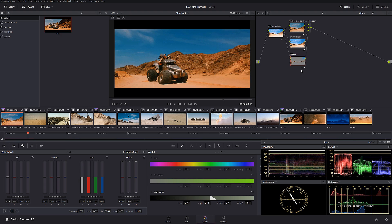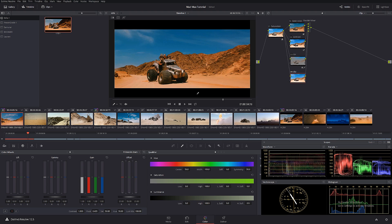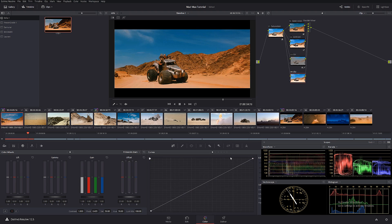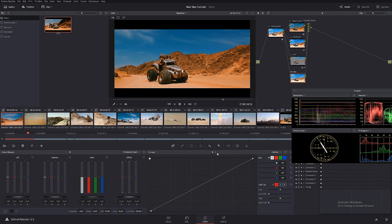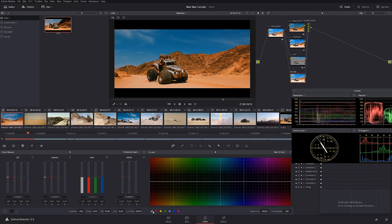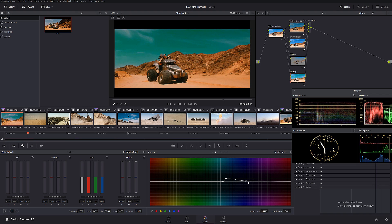It's very hard to tell because the YouTube file really doesn't have much information to work with. Let's call this node 'sky' and see if I have enough information to do anything about it. We're going to go to Hue vs. Hue and use the picker to pick the blue channel, then stretch it out a little bit so we have nice feathering.